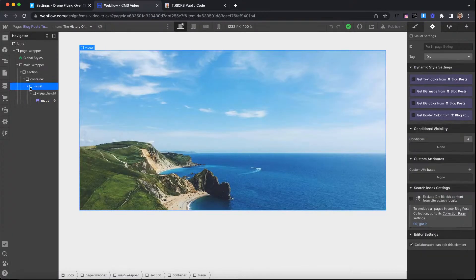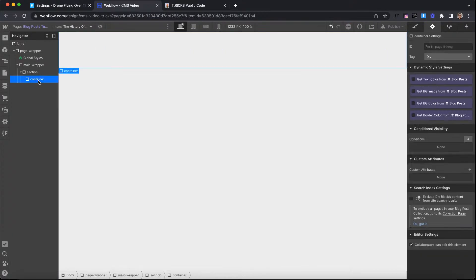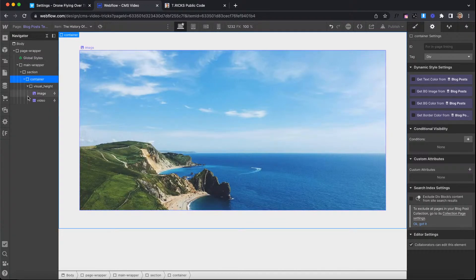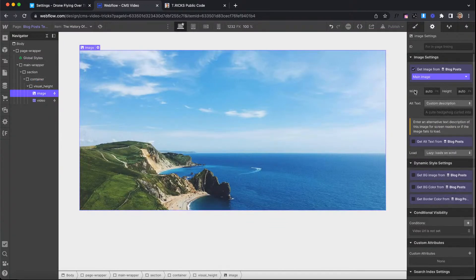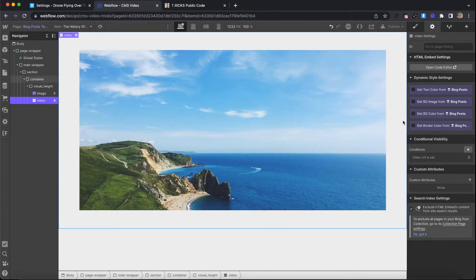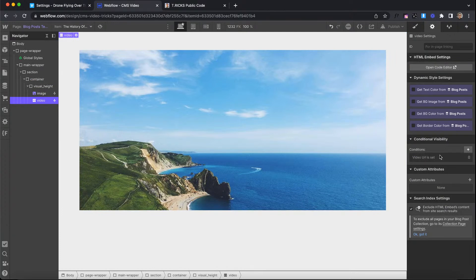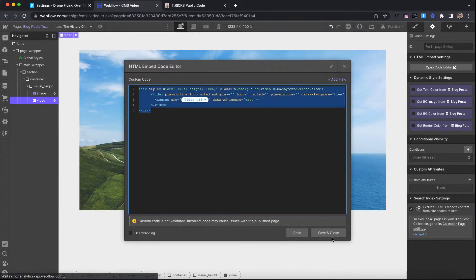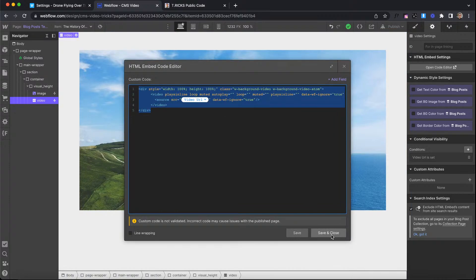And we can use this on collection pages also. So if I just paste in that visual, we can do all the same stuff. So we have an image element pulling from the image field, a video pulling from the video field, and all that's basically set up there.